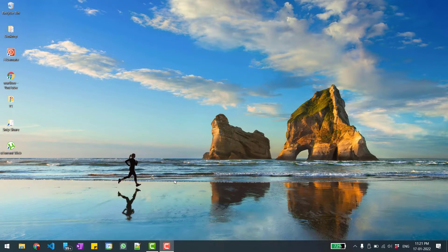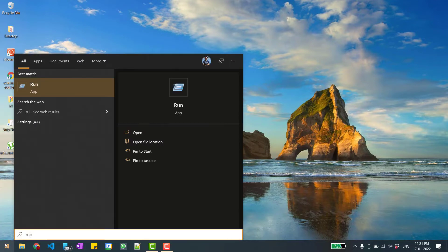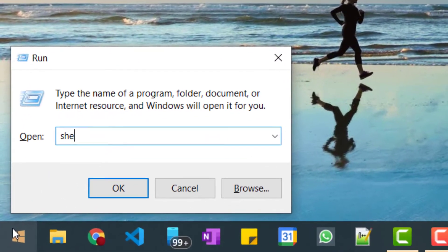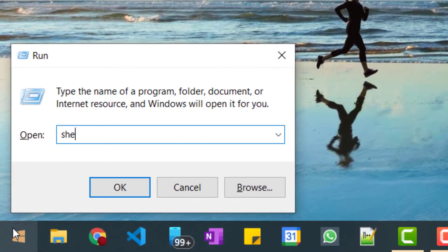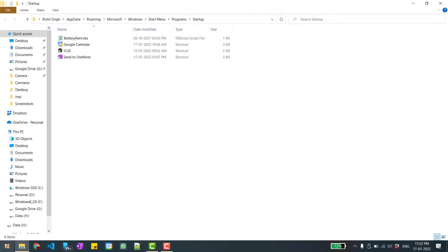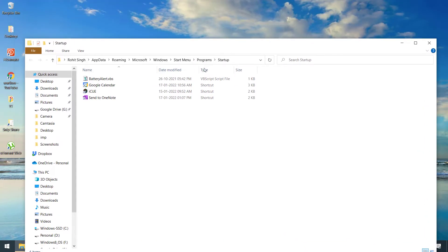So for doing that you need to go to start and type 'run'. After that you need to type this command: shell colon startup. So startup, and here are the list of programs that will automatically start when I first boot my system.